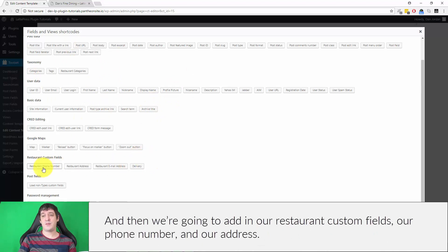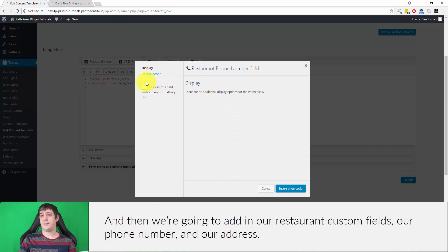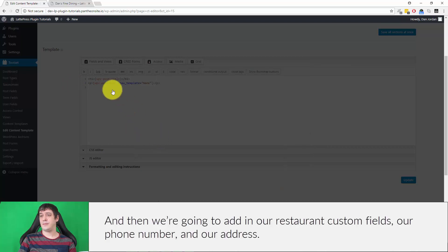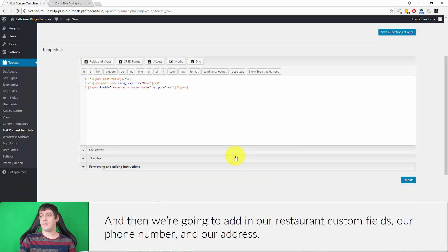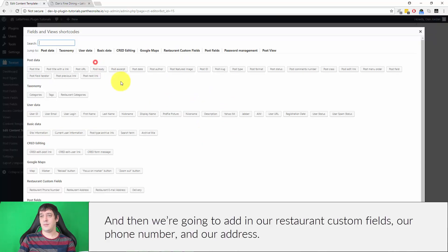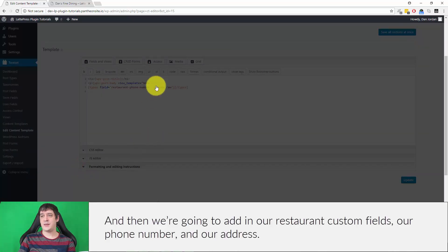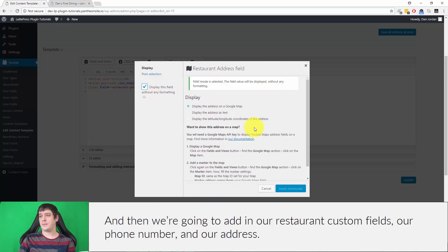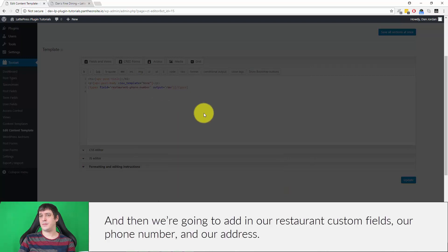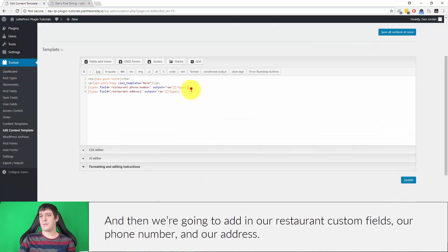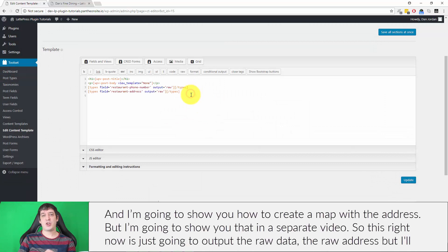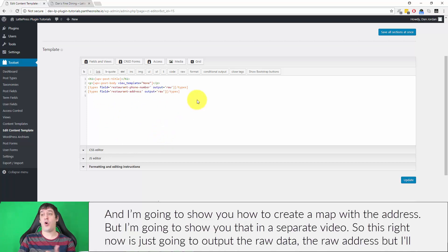So our phone number and our address. I'm going to show you how to create a map with the address, but I'm going to show you that in a separate video. This right now is just going to output the raw data, the raw address, but I'll show you how to do that with a map as well.